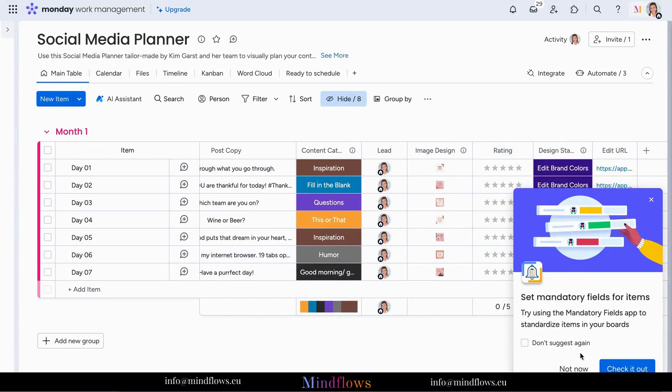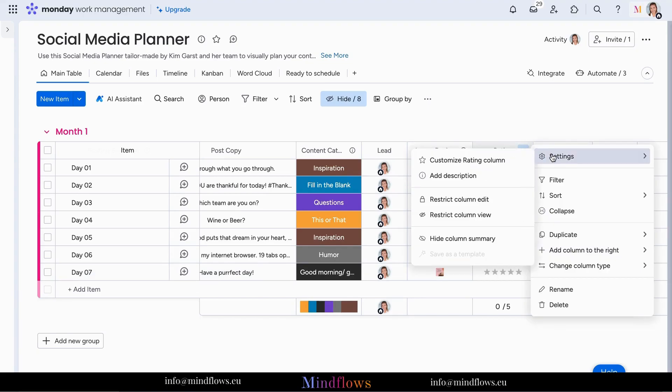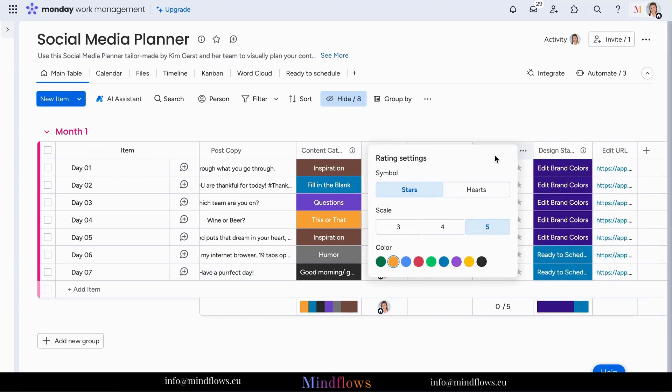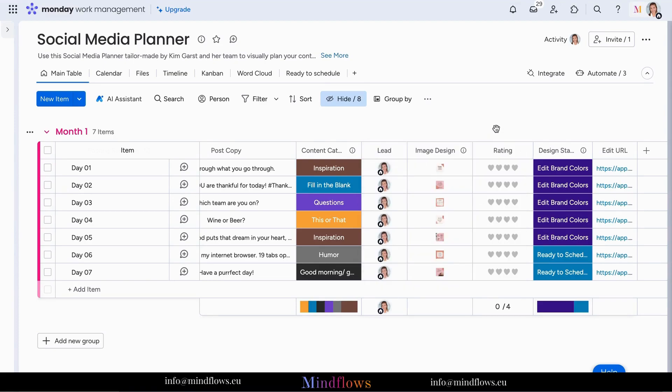Now you'll see the rating column that you can customize according to your preferences. Let's customize it by clicking on the right of your column title, picking settings, and then customize rating column. From there, you can pick the symbol, scale, and color end of your rating.